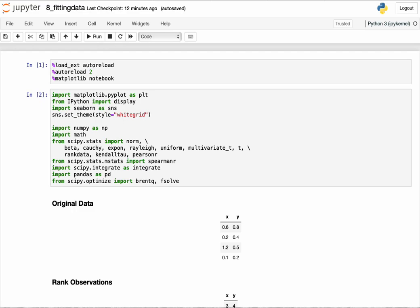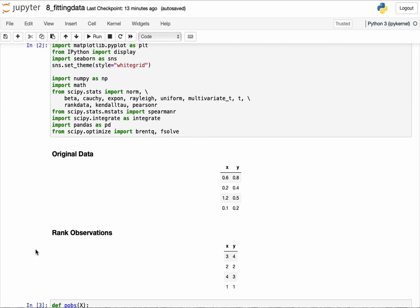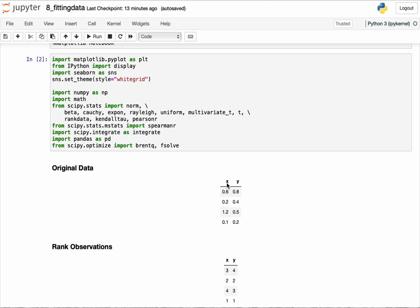To get into that simpler approach, I want to start from the concept of rank correlation. Rank correlation is a measure of the degree of similarity of the ranks of the data rather than the data itself. If we have two columns of data, X and Y, we can compute the correlation on the data directly, or we can first transform the data into its ranks — where the rank simply means how a number relates to other numbers in the same column.